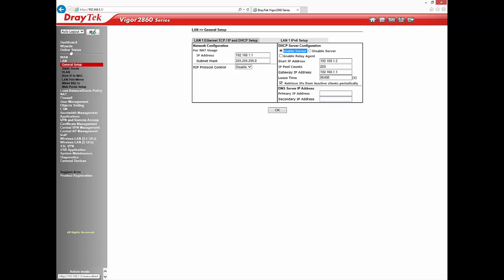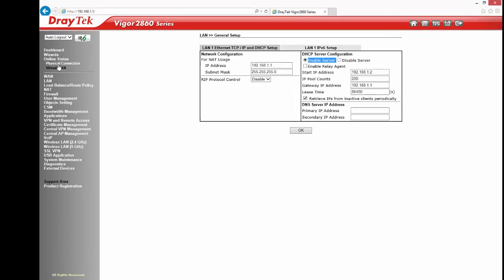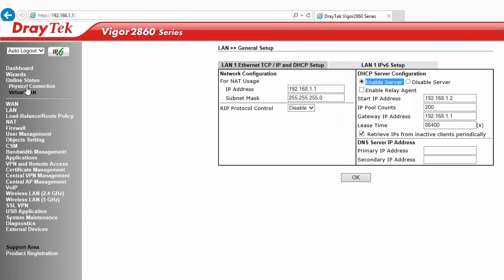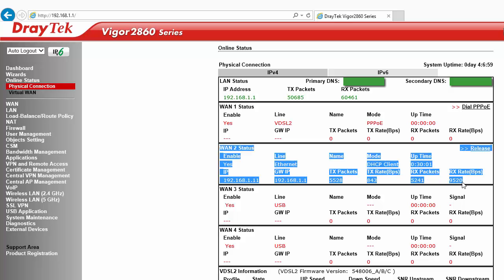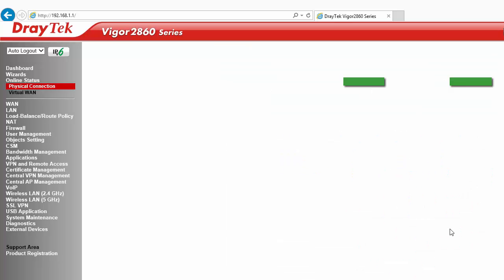Now go to online status, Physical Connection to check at least one WAN interface is up and running so that internet access can be checked at later stage once devices are configured.